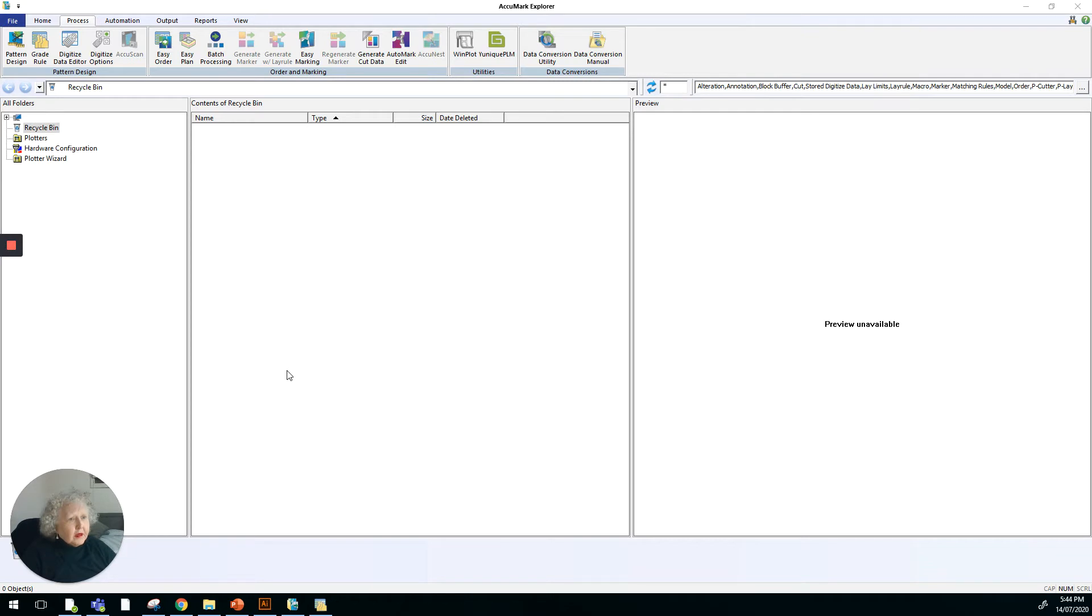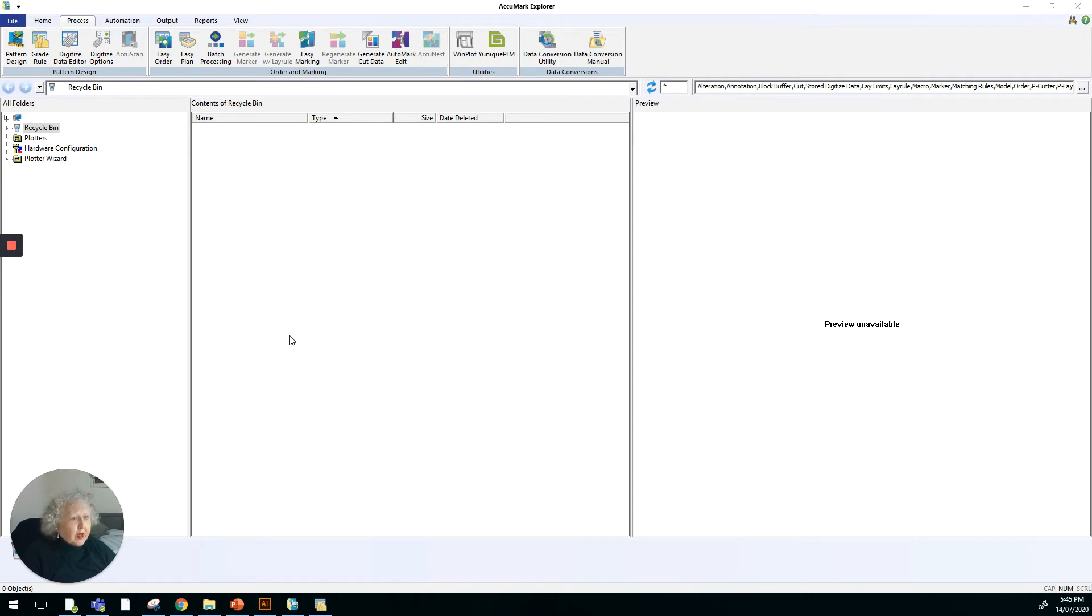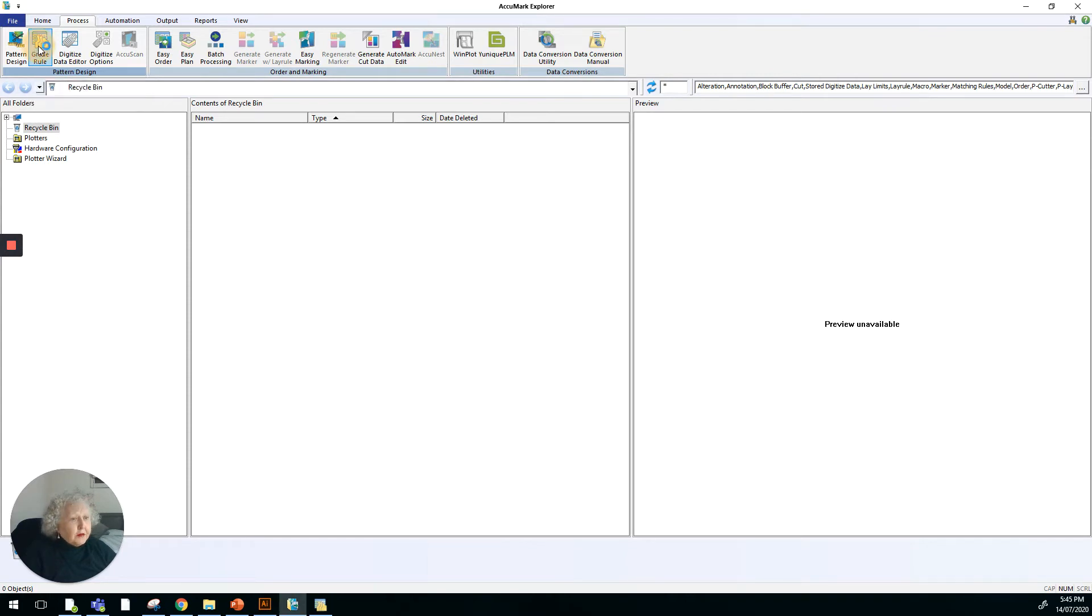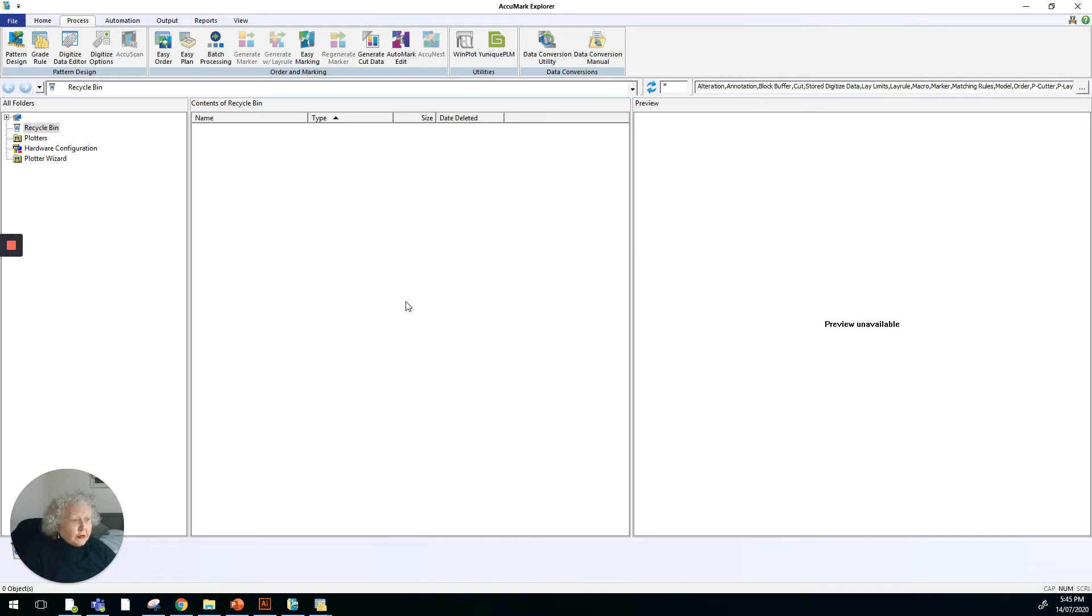In the computer system for Gerber, we also work with grade rules and they're set up in a table. I've got the Gerber Accumark Explorer open here and I'm going to open up the grade rule table. Under the process tab, we've got grade rule and I'm going to double click on that and it should open up a dialog box.